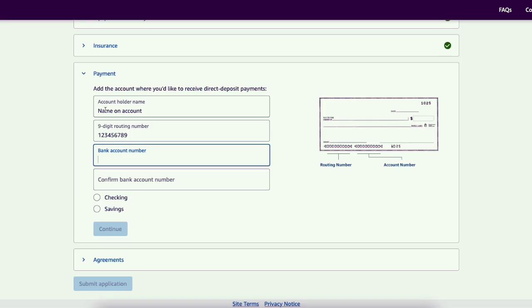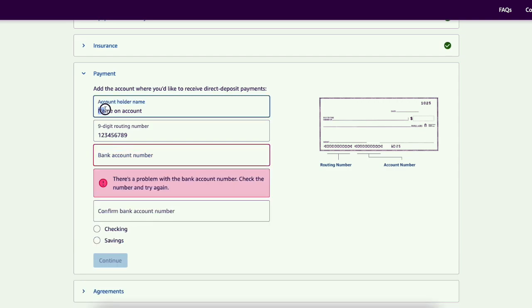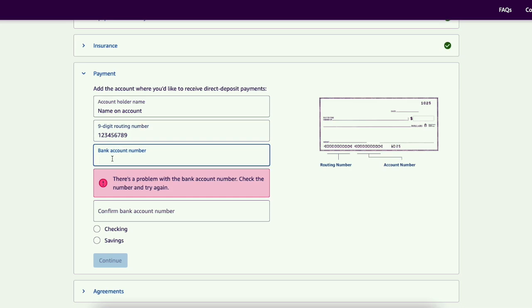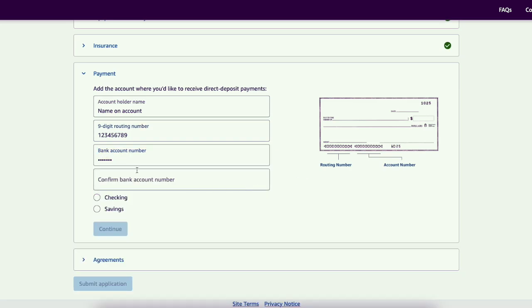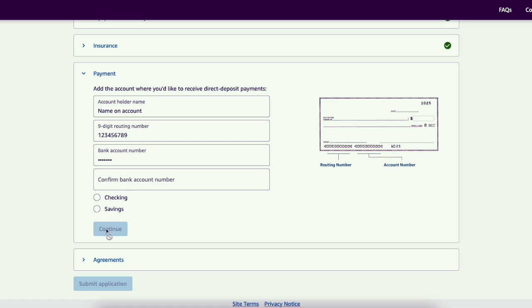Account holder name needs to be the name on your bank account, then your nine digit routing number, and then your bank account number. And make sure you put it in twice, just the account number, not the routing number. Routing number once, make sure it's right. Account number twice, checking or savings and then continue.